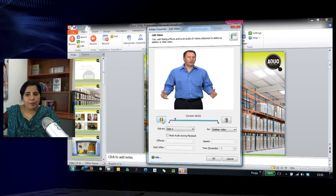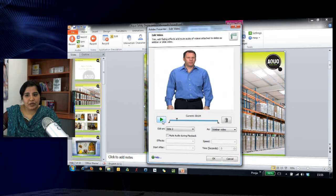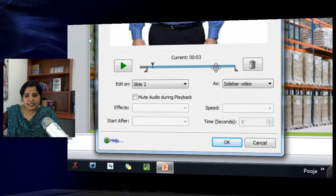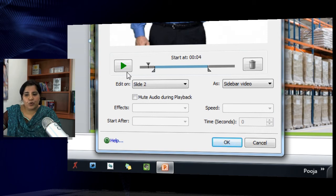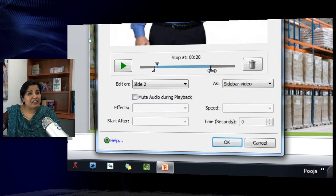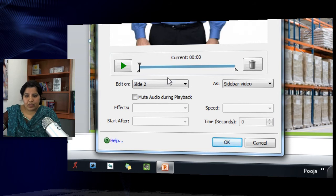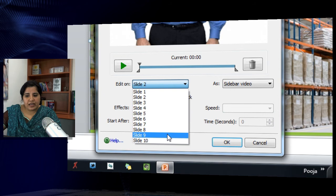I can pause or play the video in this preview. It also allows me to place these markers — these are the start and end markers which define which portion of the video should be played when the slide is visited by the learner. If you want to play only a selected part, just adjust these markers. If you want to play the entire video, leave the markers at the start and end positions. You can also change the slide here and edit all the videos in one go.